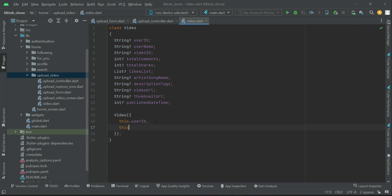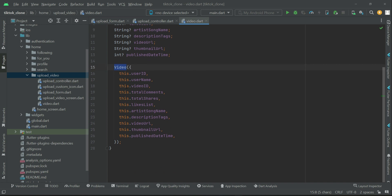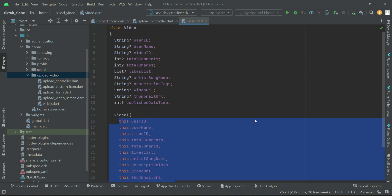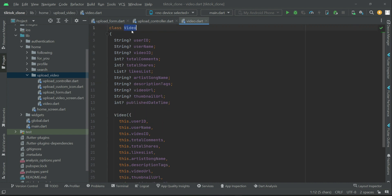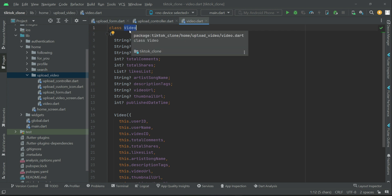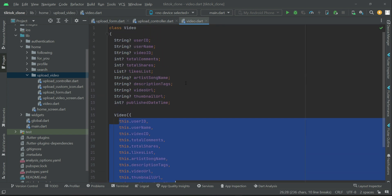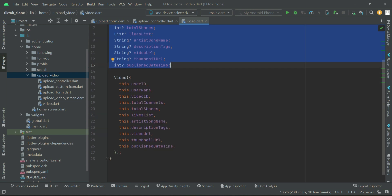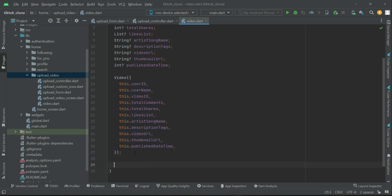The next step is the constructor of the video class. Using the Video class constructor, we pass all this information. Whenever we need to save or retrieve information from the Firestore database, we use this video model class. When saving, we call the constructor from our controller, passing all the required information, and then we convert that to JSON which we save to the Firestore database.